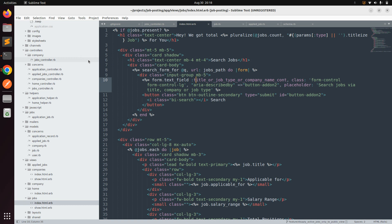For example, a user may not be aware of the job titles available, so we can let them search through an input box. If the title matches any job in the system, the system will return that job. We can also provide different search inputs like job type, job location, and job status. Job status will be used for company users, not for public users or job seekers.